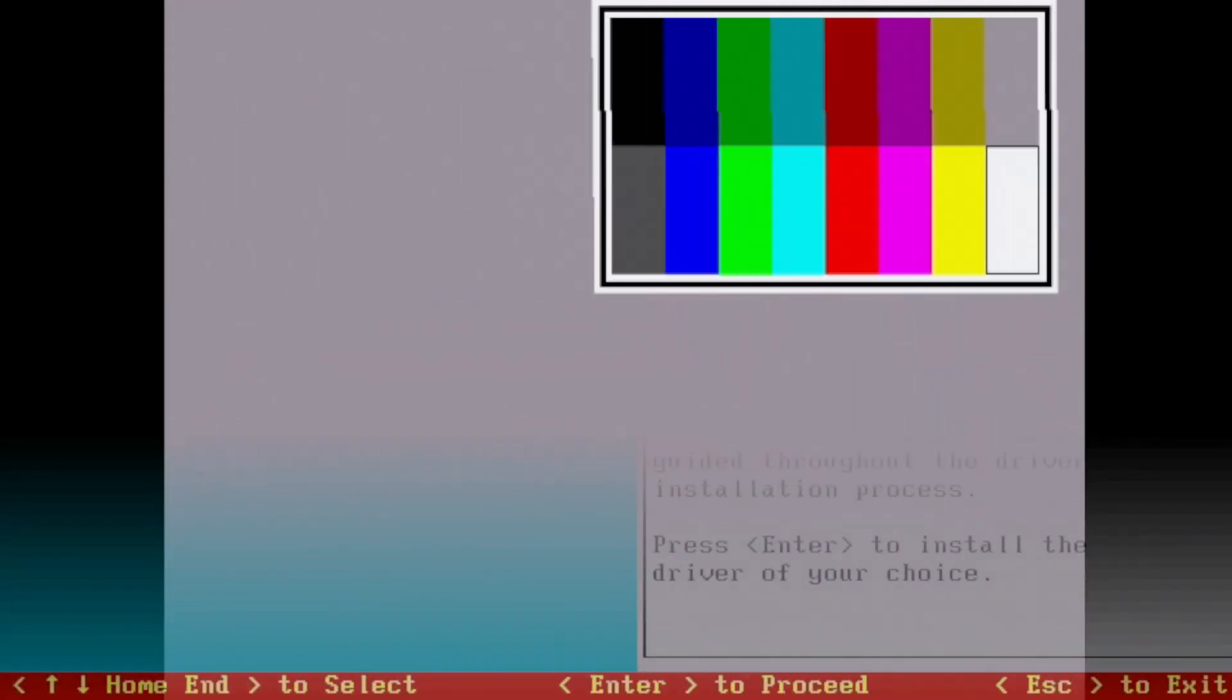The card does have a nice set of utilities. What you're seeing here first is a DOS test utility where different color palettes are chosen, and quite frankly they chose some fairly interesting ones if you do ask me.